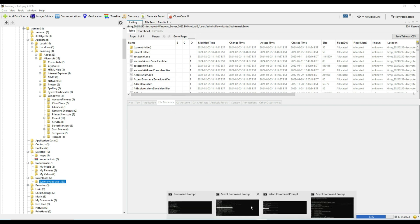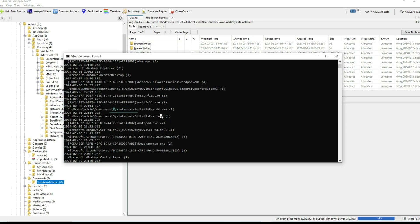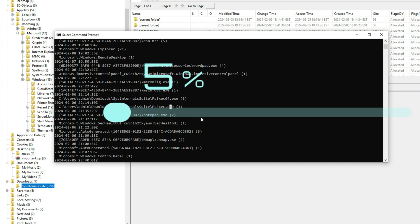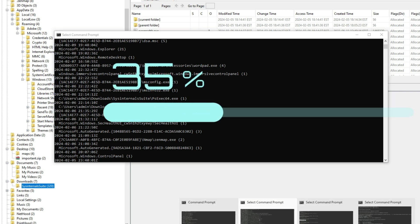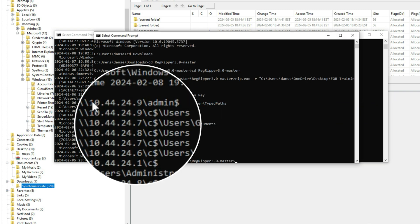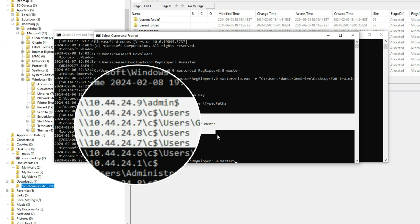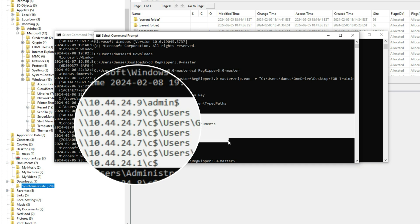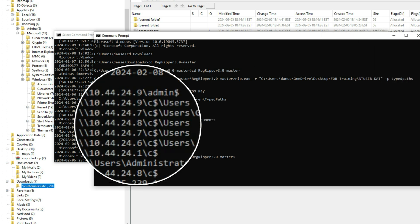RegRipper showed these executables were executed, meaning someone used them to remotely run processes. Typed paths found in the registry confirmed that the admin accessed several other machines over the network using direct UNC paths. This shows lateral movement was occurring — jumping from machine to machine, likely trying to spread the malware or locate sensitive data.